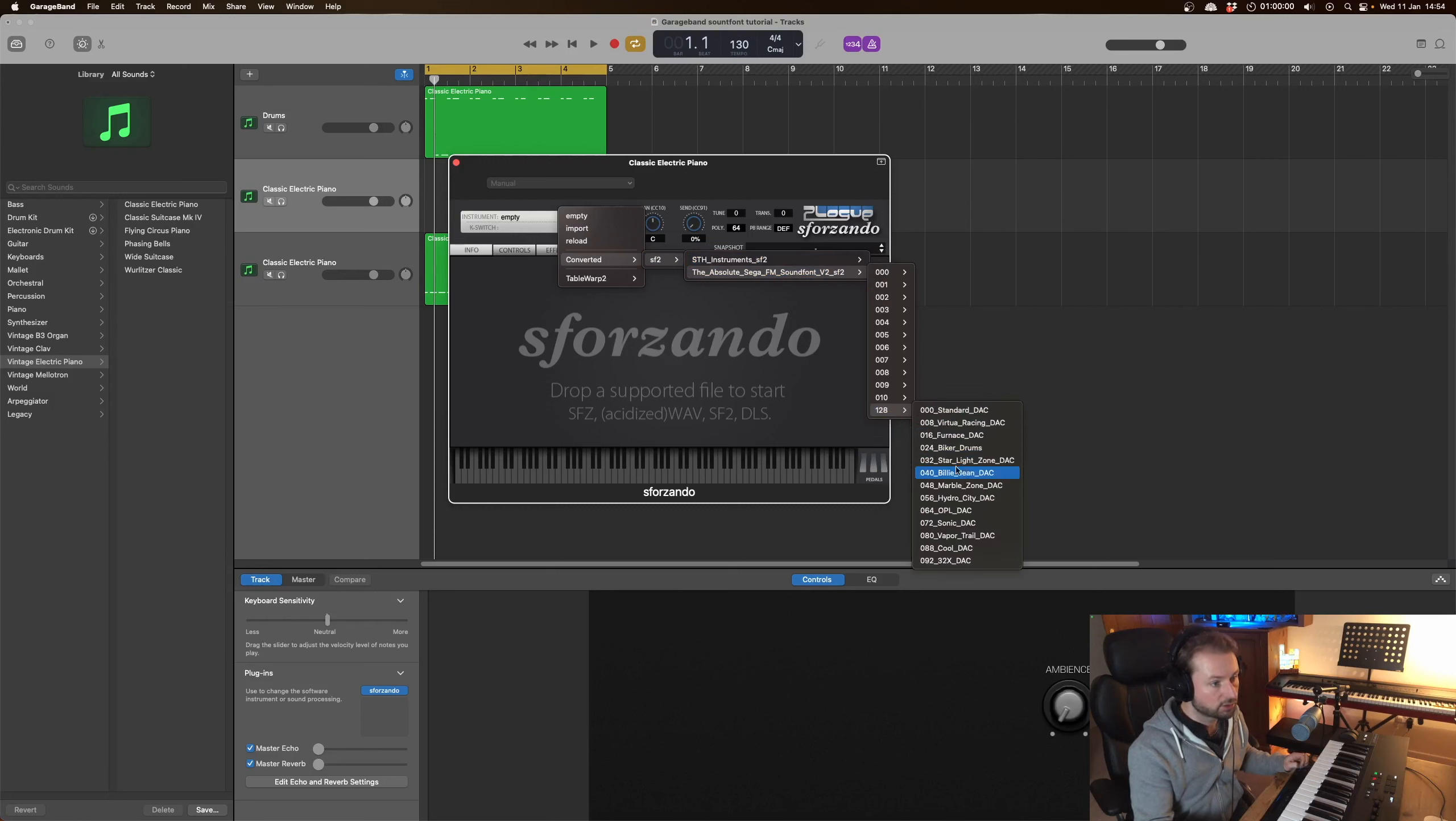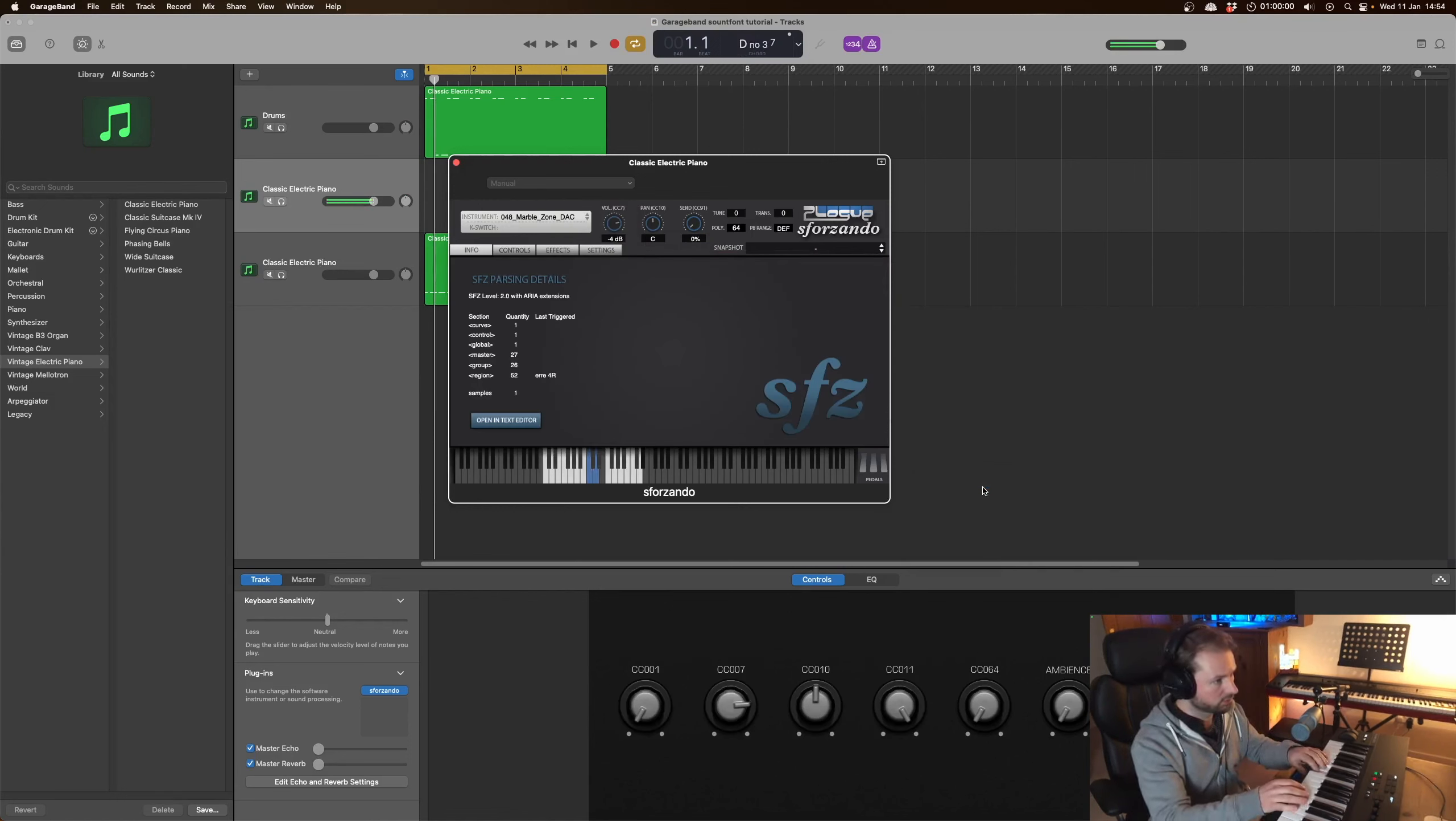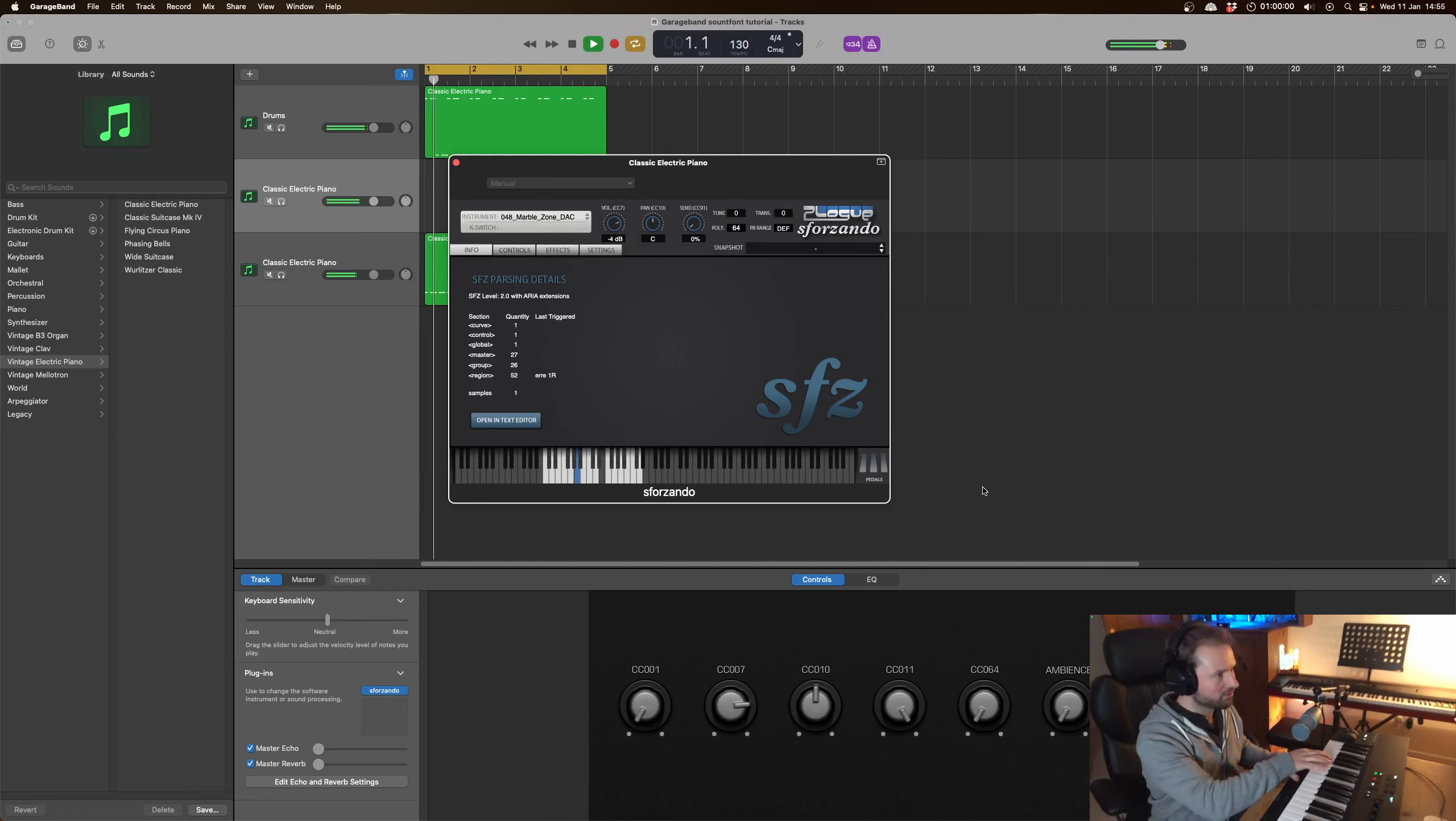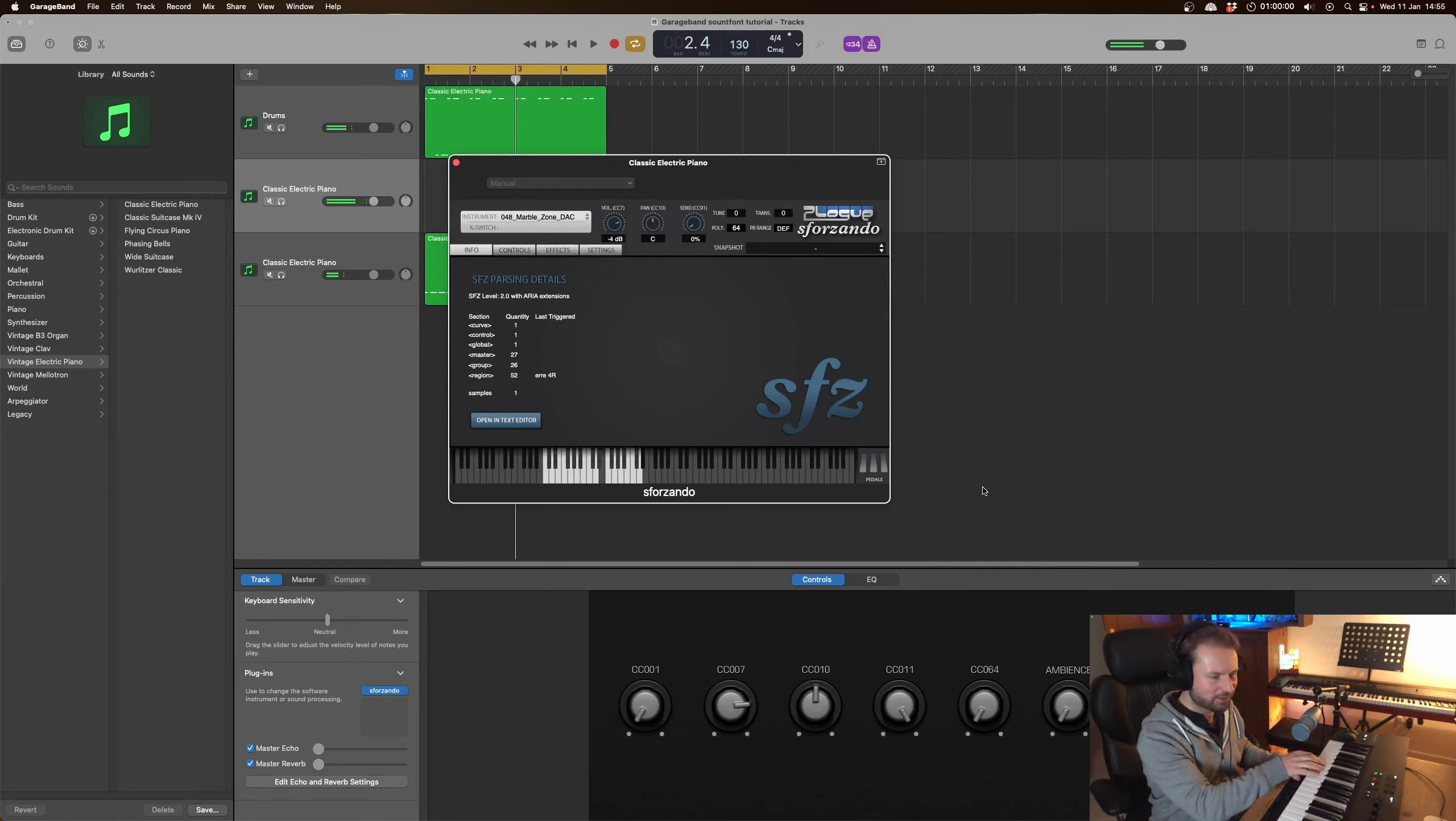So as you can hear they are definitely from the proper games so let's have a listen now to this. Oh we've got some interesting. Okay maybe we won't do that but you got the idea.